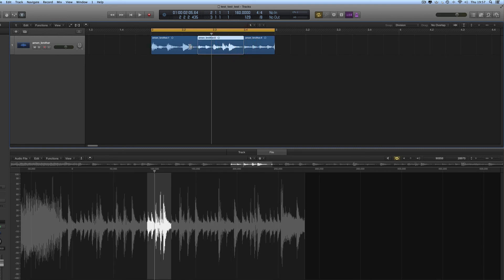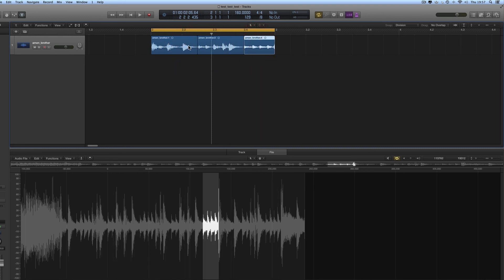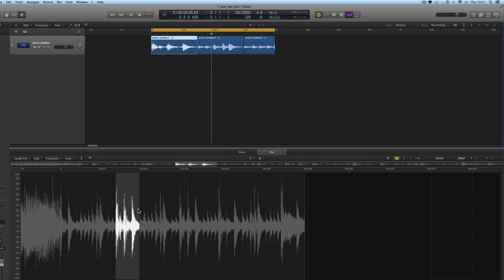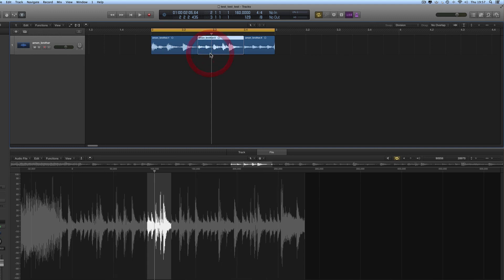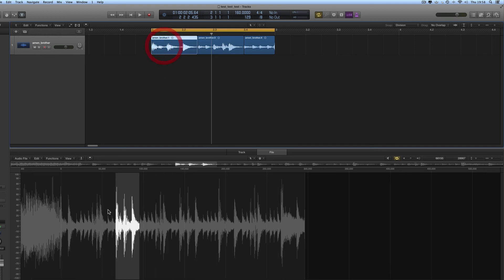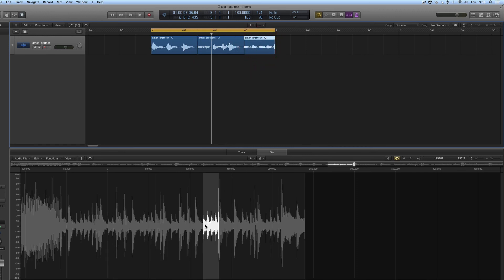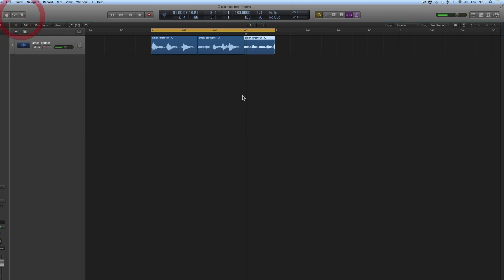We've taken the original one-bar loop and moved the front and back around on these two regions. The first three eighths, second three eighths, and last two eighths are each triggering a different part of the file. The first region triggers the start of the beat. The next three-eighth-length region triggers a section of the file further down. Then finally we're triggering that bit further down the file for the last two eighths — that's a jungle beat, and that's where jungle comes from.